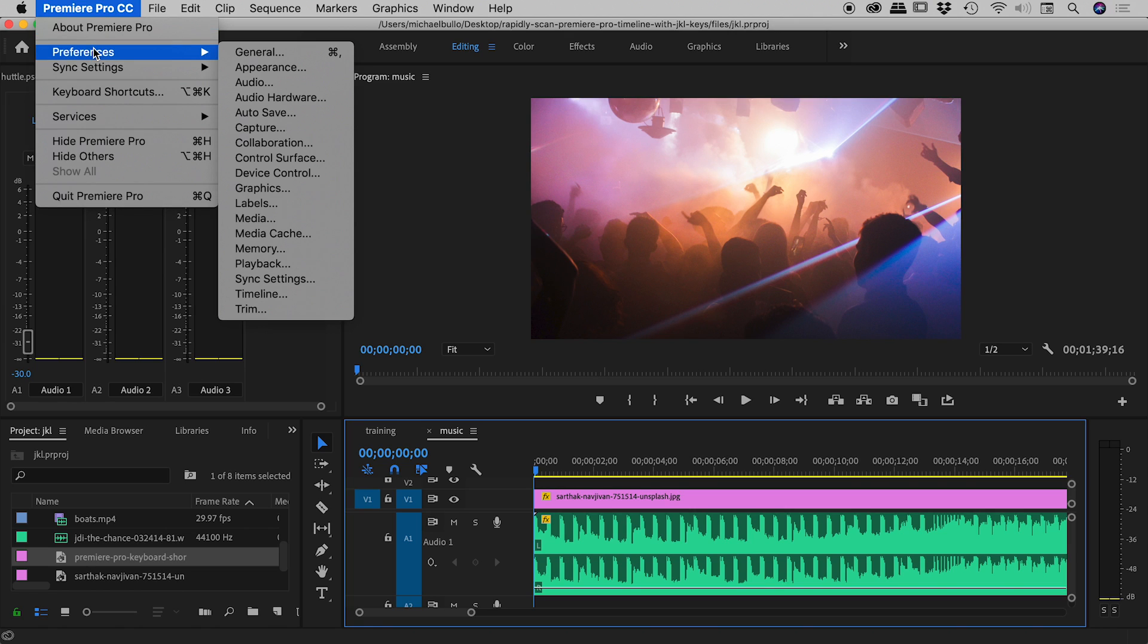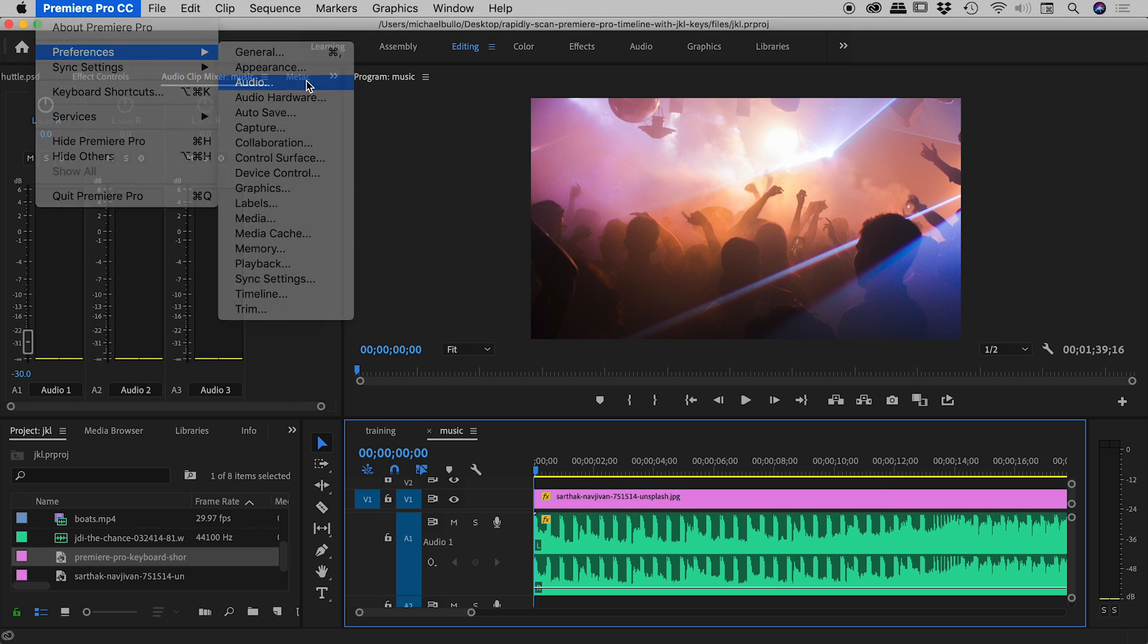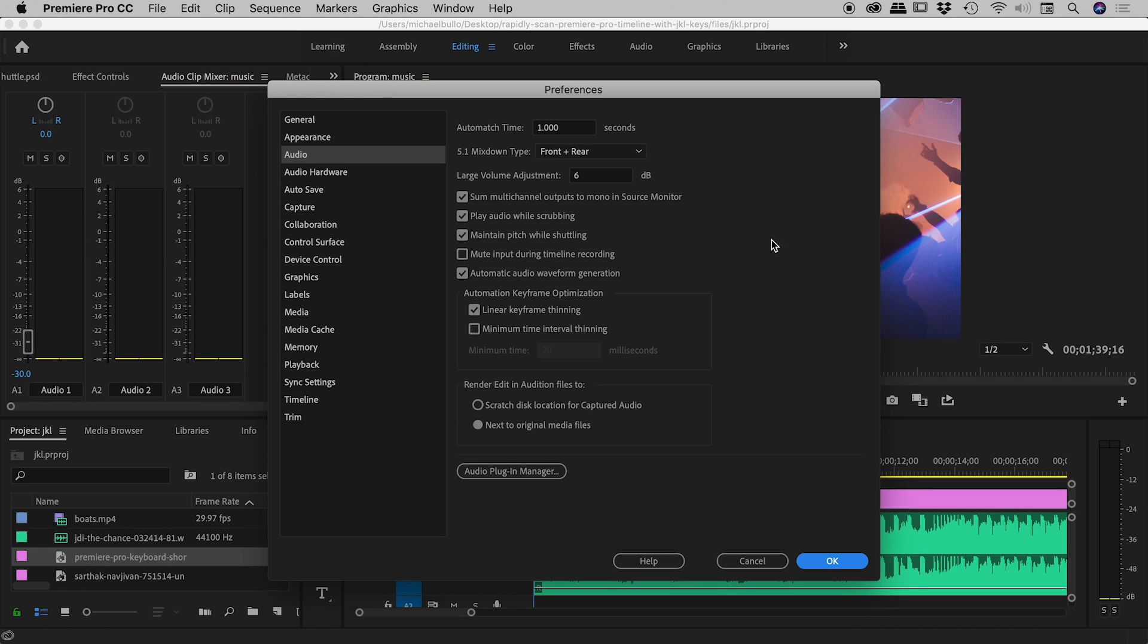So if you want to hear yourself as a chipmunk, you can go up under the preferences, under audio, and of course if you're on a Windows machine, look at the bottom of the edit menu, and inside of here we're looking for a preference. Maintain pitch while shuttling. If I turn this off, press OK.